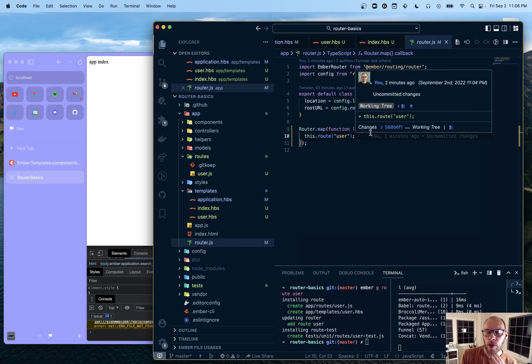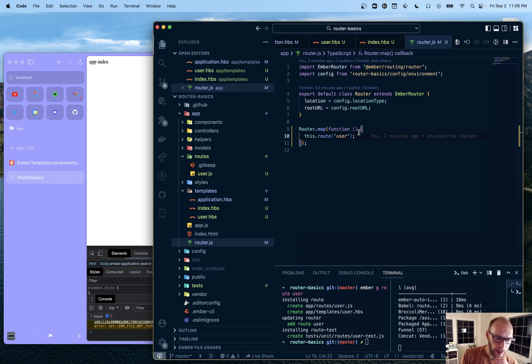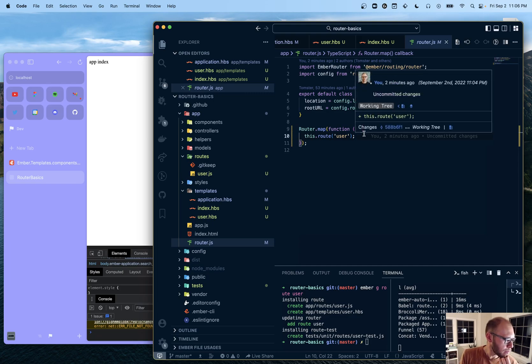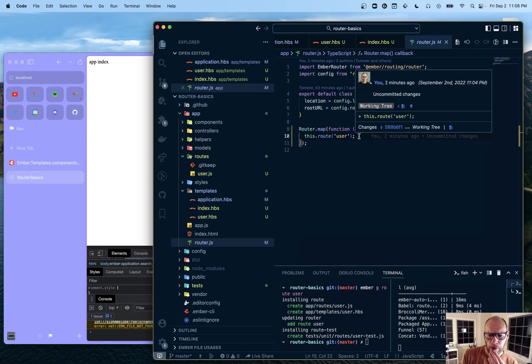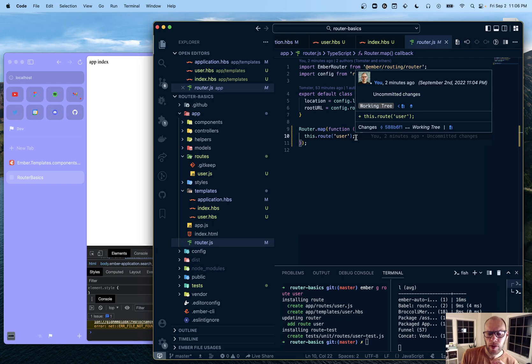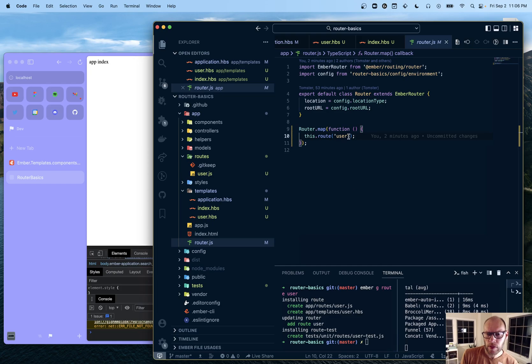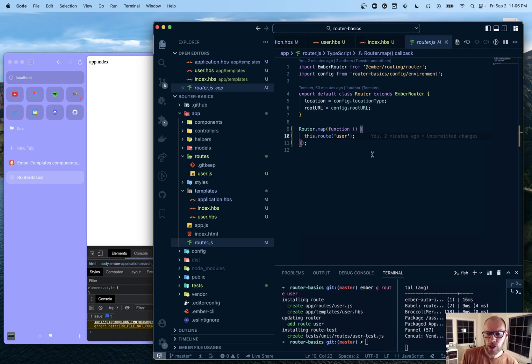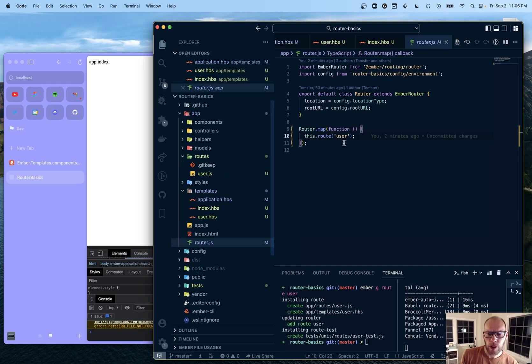There are also two other routes that are there that are not visible. One of those is loading and the other one is error. And before doing this video, I tried to do those, but they were not working. So I think there might be a bug, but there's an alternate way to make those routes and it's application dash loading and application dash error.